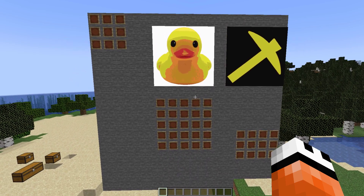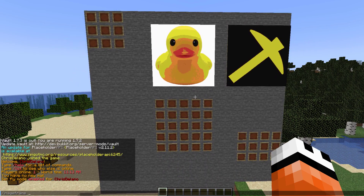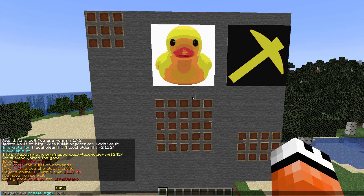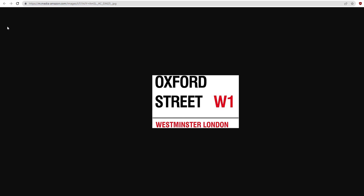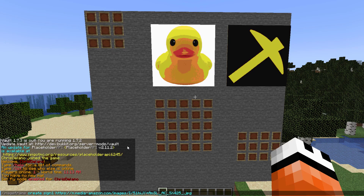So we're going to jump straight into it and do the /imageframe command — as you can see there's quite a lot of them. What we want to do is the create command followed by the name. I'm going to call it sign1, and then we need a URL. Go over to Google, find your image, copy and paste the URL, paste it in, and then we need to select the width and height — how many item frames high and wide we want it to be. I want it to be four across and three down.